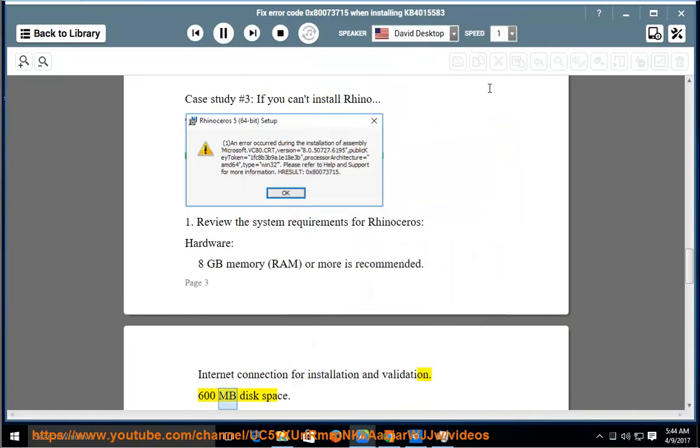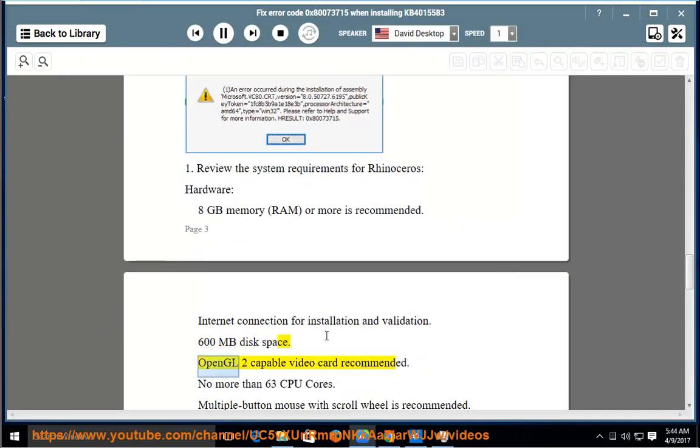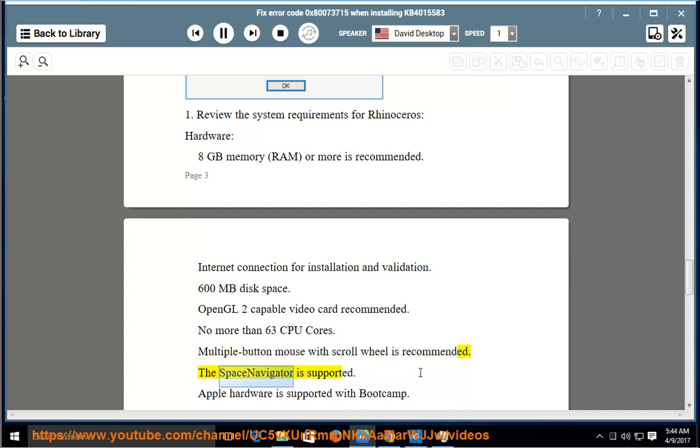600MB disk space. OpenGL2 capable video card recommended. No more than 63 CPU cores. Multiple button mouse with scroll wheel is recommended. The SpaceNavigator is supported. Apple hardware is supported with BootCamp.